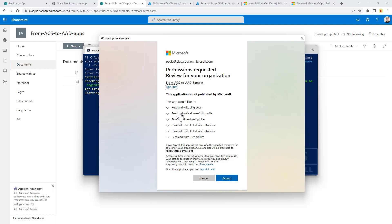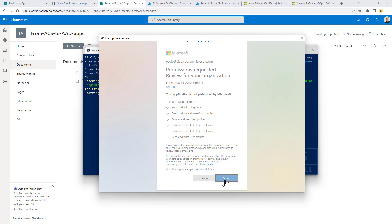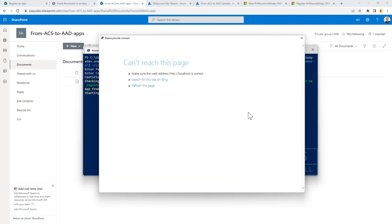If you use additional arguments for the cmdlet you can choose the permissions to grant, targeting either SharePoint Online or Microsoft Graph permissions. Right now I am using the default permissions and accepting the grant.